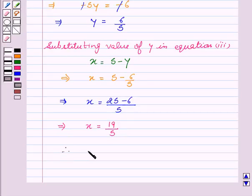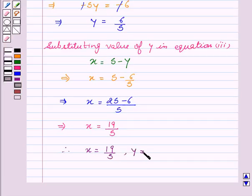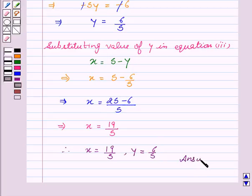Therefore, x equal to 19 upon 5 and y equal to 6 upon 5 is the answer. Hope you understood the solution and enjoyed the session. Goodbye and take care.